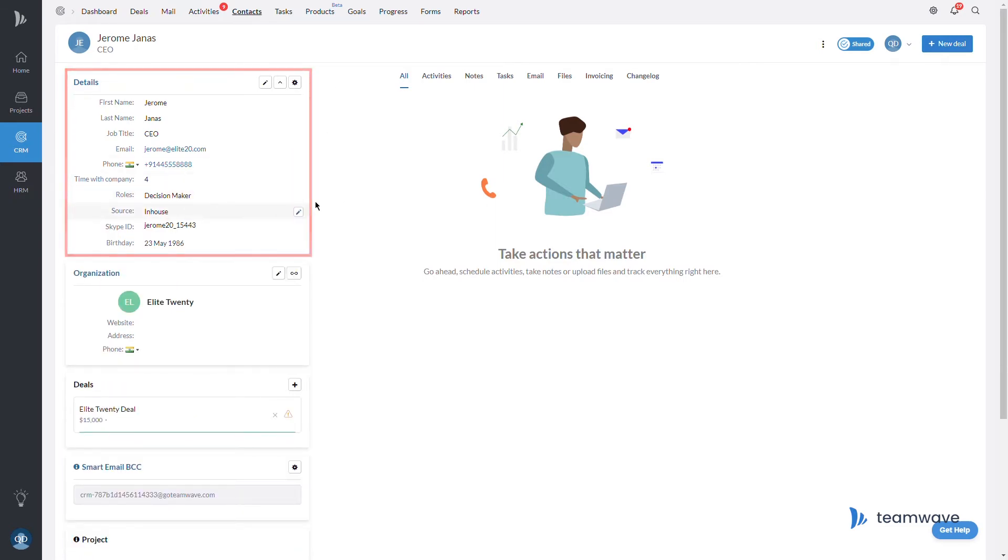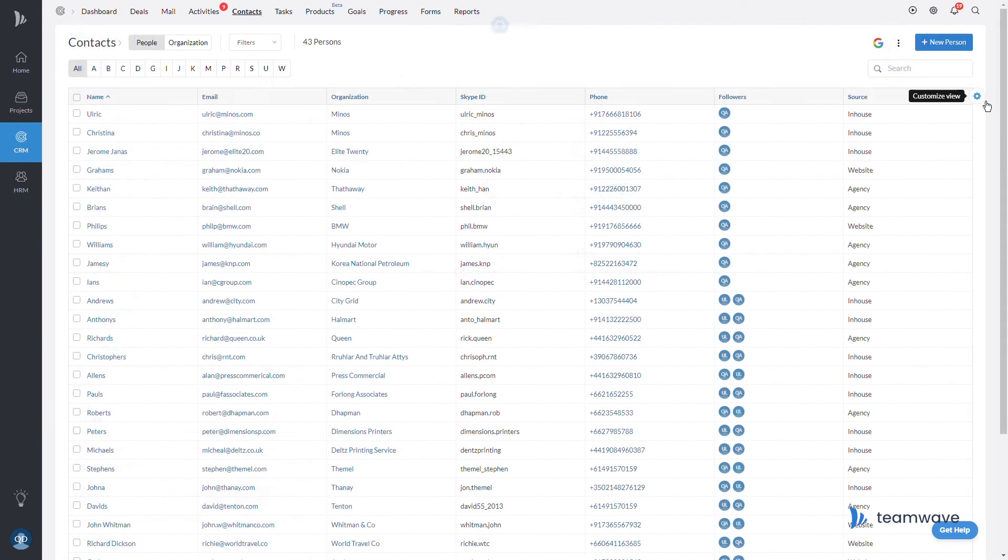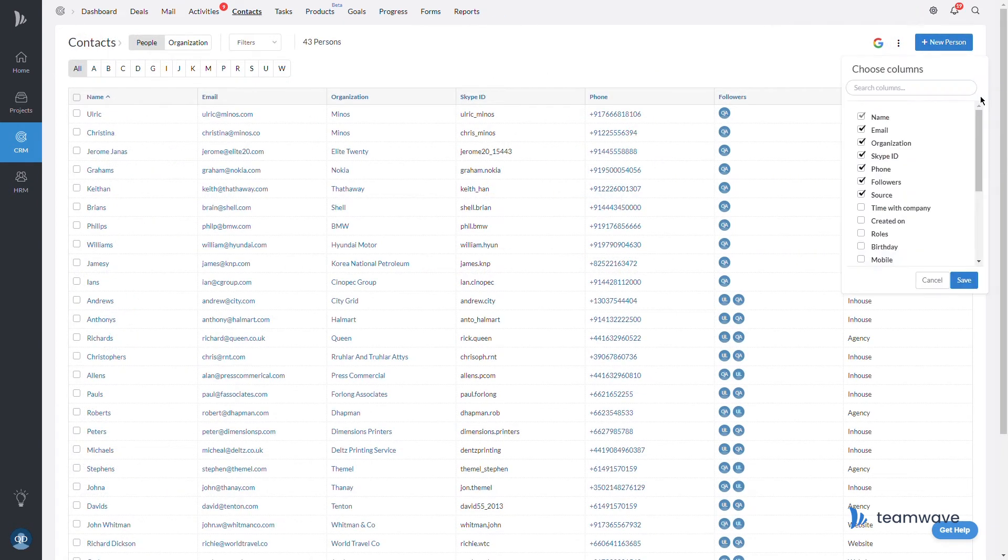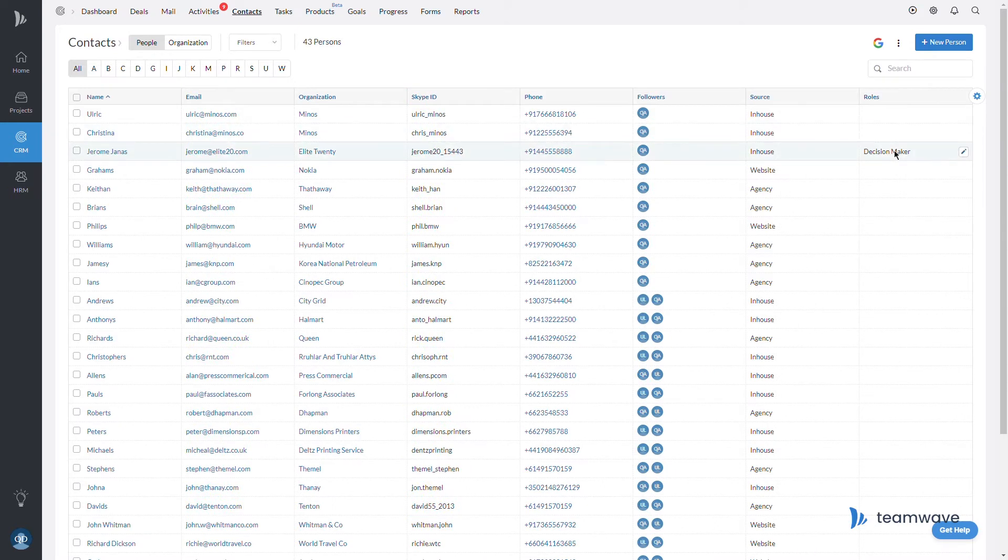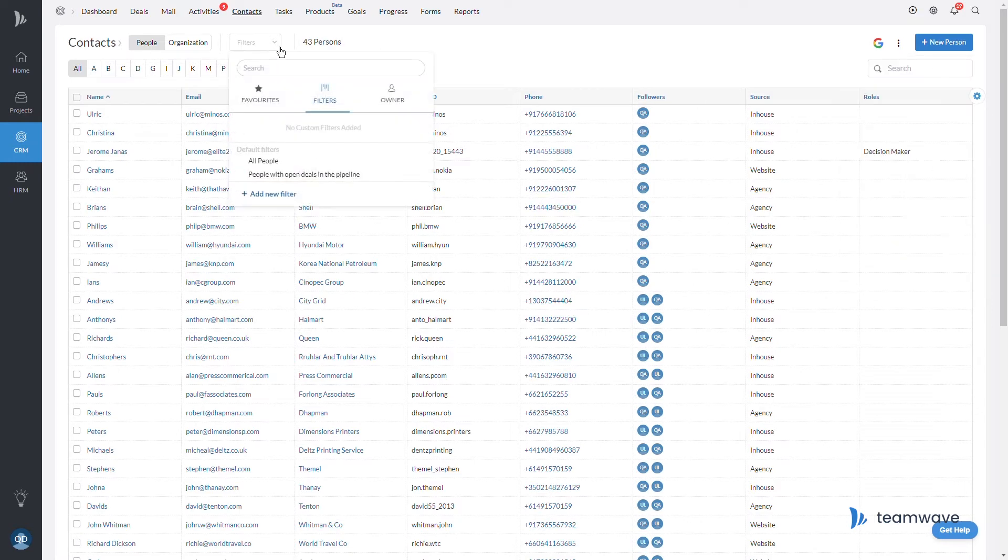Now this created custom field can now be pulled into your contact people list view as well. While we're on the topic of list view, one of the most powerful combinations in Team Wave is the combo between custom fields and filters.